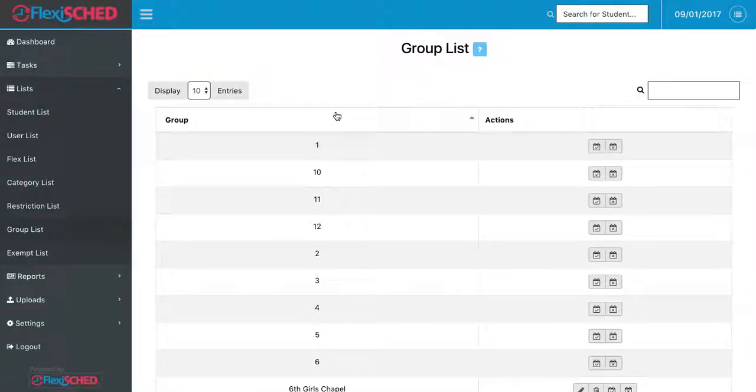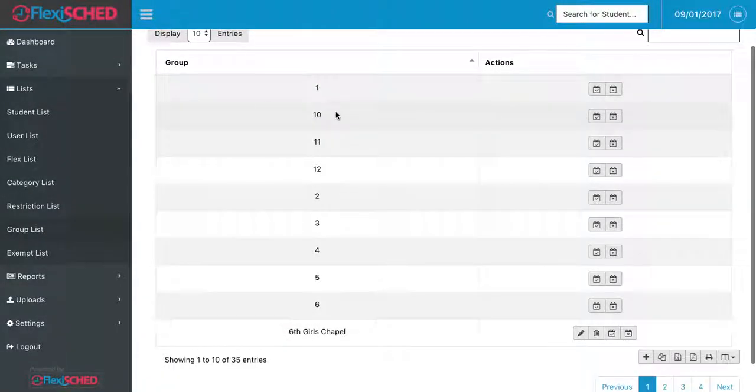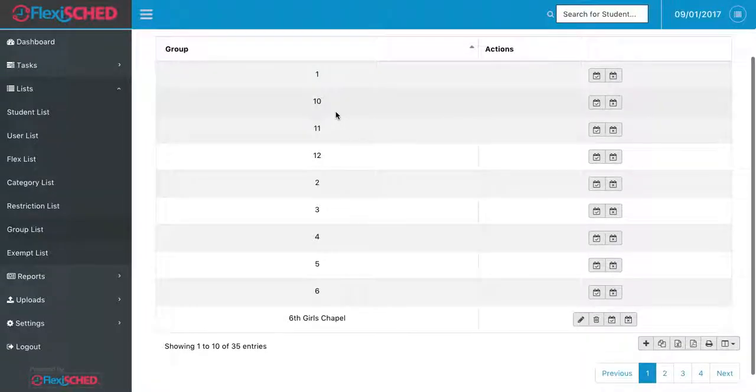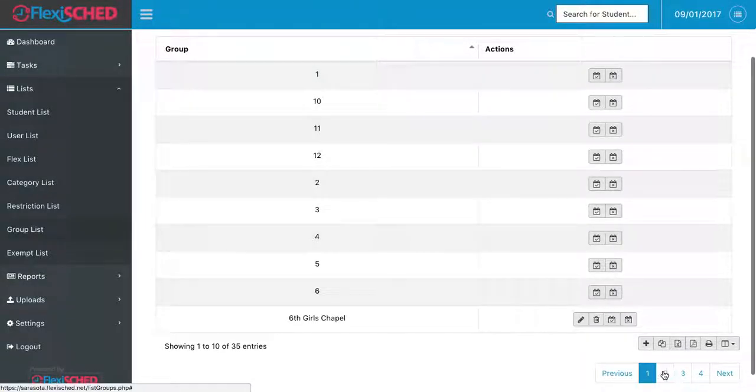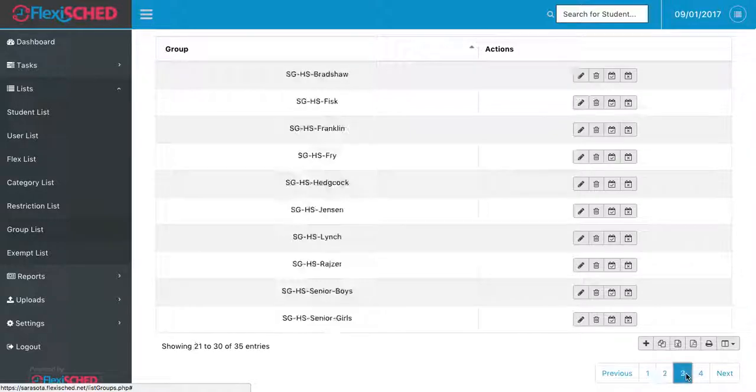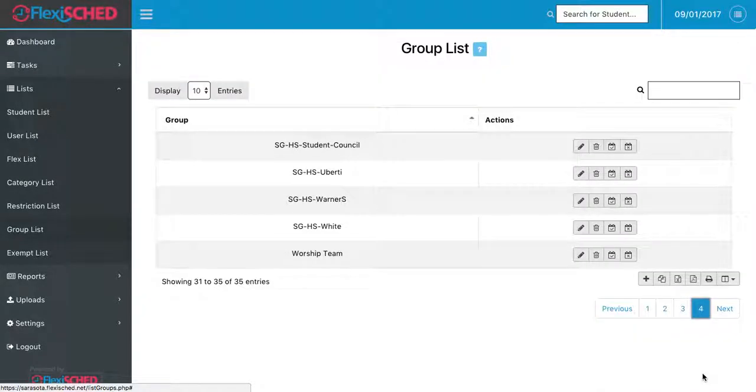This will bring up all the different groups that we have scheduled throughout our school. You'll notice that there are a number of different pages that you can move to that have different groups, and all the groups are sorted alphabetically.